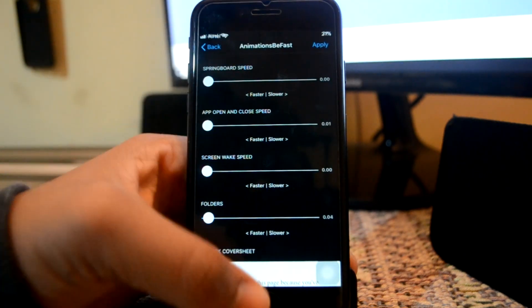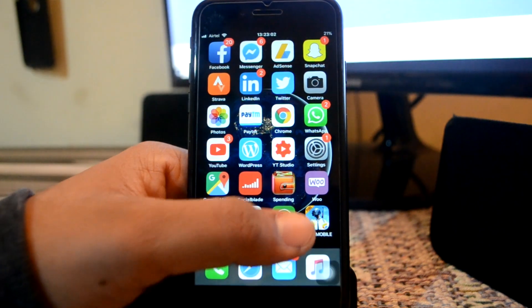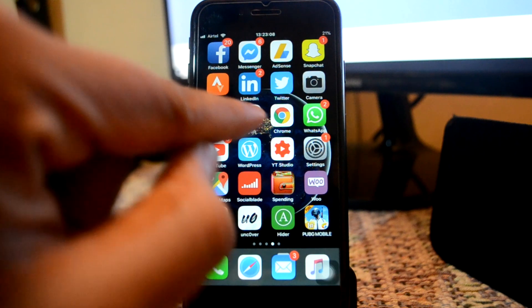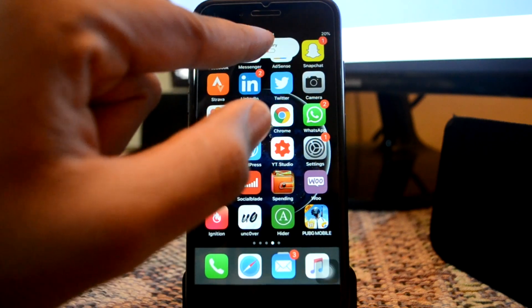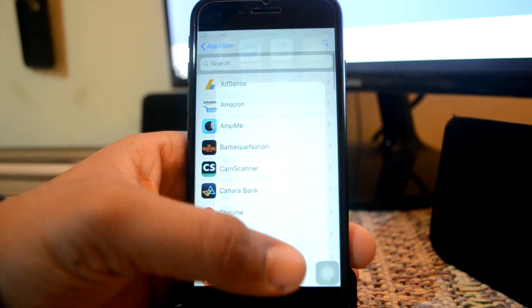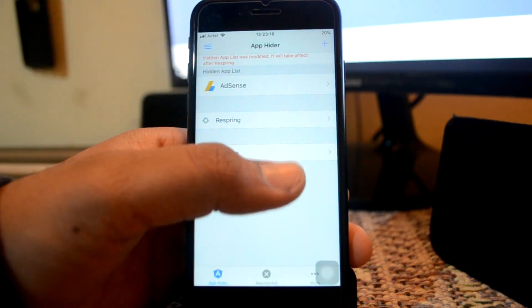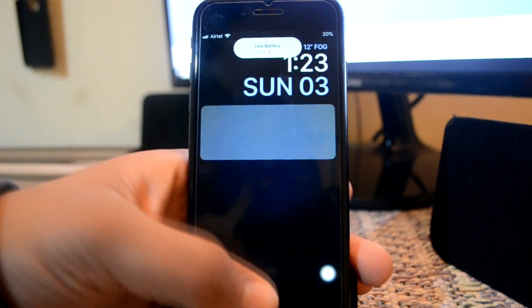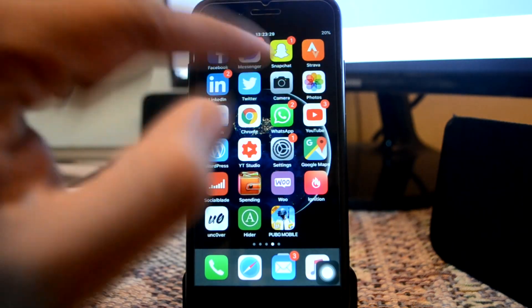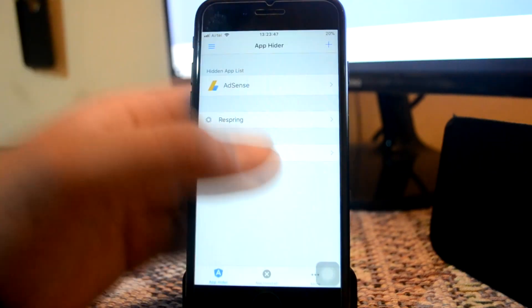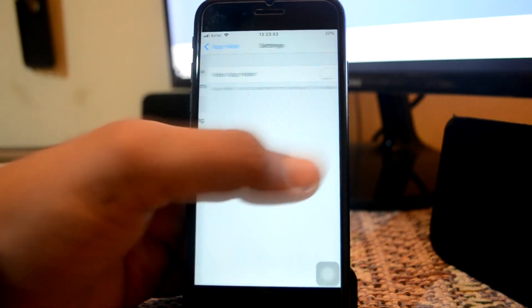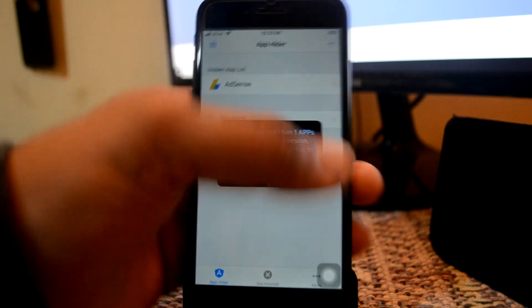Next app is known as App Hider. App Hider, by the name it's clear — it hides your application. I'll just show you. As you can see right now, we have this AdSense app right over here, and now let me just quickly hide it. I'll click right over here and it's saying that it will only be applied when you respring your device. So now I am respringing my device. And as you can see, there is no app of AdSense right over here. If you want to open this app, you can go to App Hider and click right over here and you get an option for opening the app. So let me just quickly unhide this app.